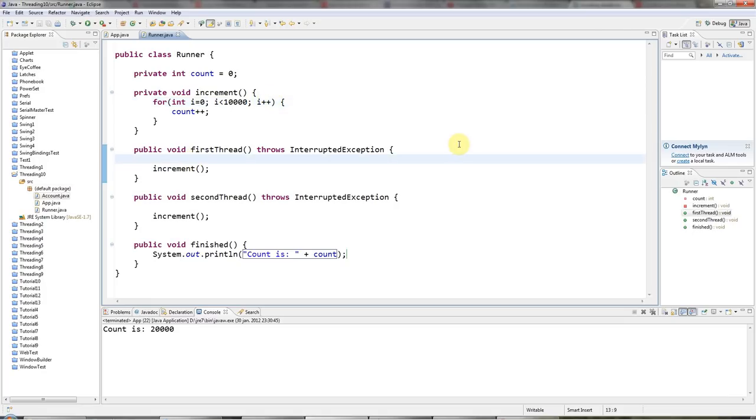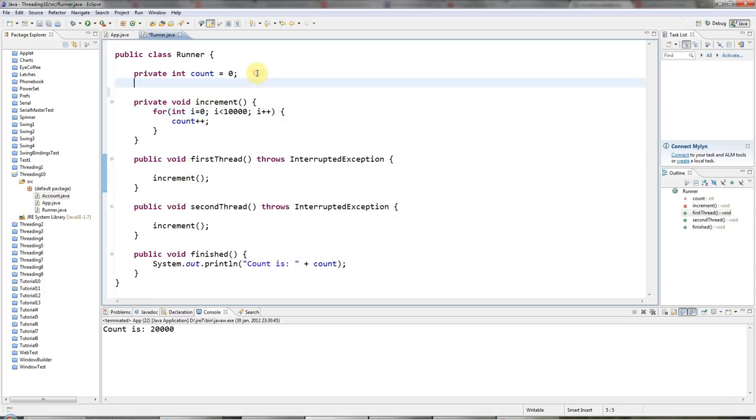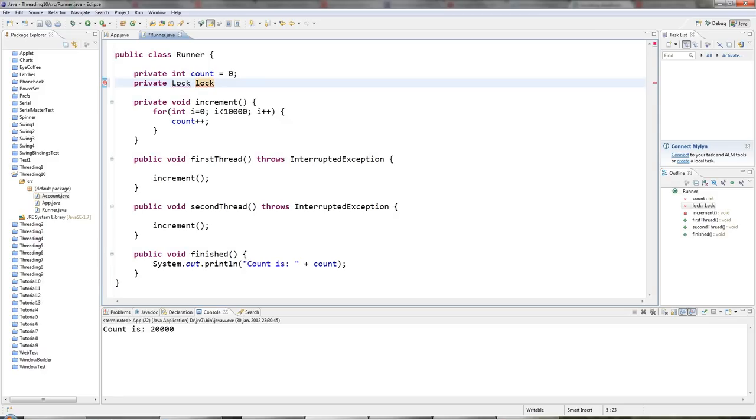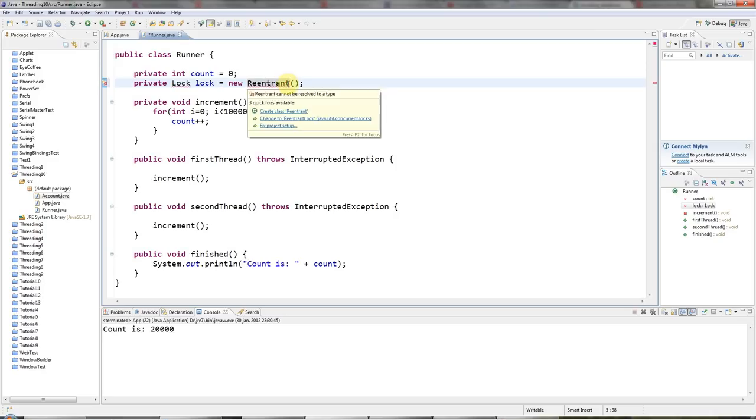I could deal with that using a synchronized block. But I'm going to use something called ReentrantLock instead. ReentrantLock implements the lock interface. I'll just call this lock. And I'll say equals new ReentrantLock. Re-entrant is an intimidating sounding word.